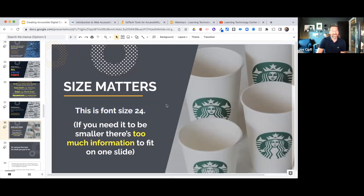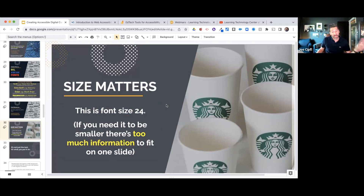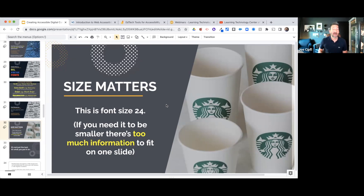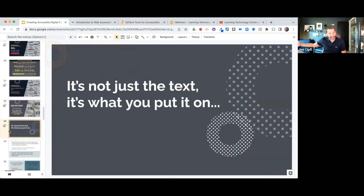I'll be the first to admit I break the font size 24 rule constantly, but it's something I keep in mind much more than I used to. I'm now increasing my font size and spreading content over more slides rather than jamming a bunch of text onto one slide.